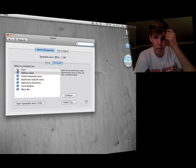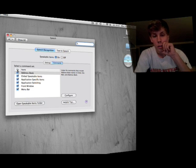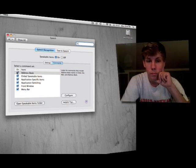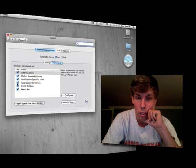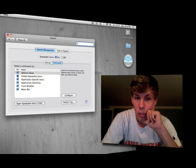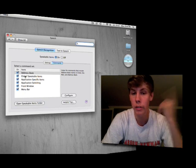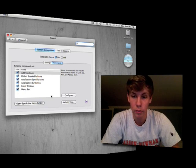You can view your settings and your commands. On the command window, you can set what you want your commands to be for. Say you just want it for your application, your menu bar, your address book, everything. I just click all of them.